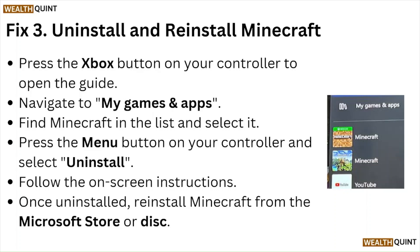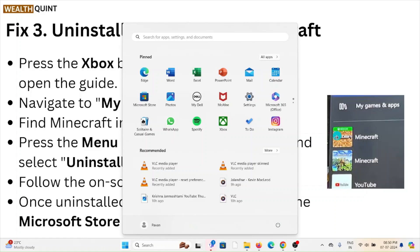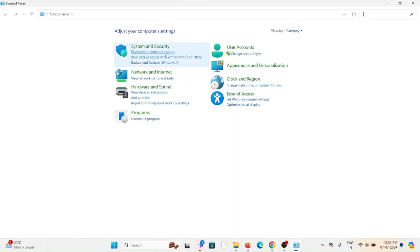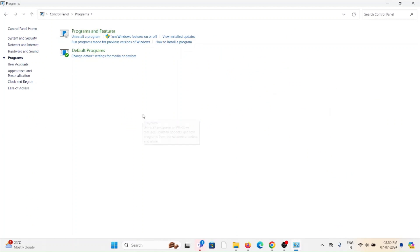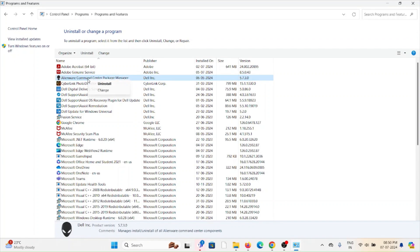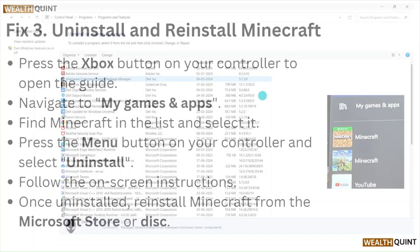Once uninstalled, reinstall Minecraft from the Microsoft Store or the disk. To uninstall the Minecraft application on PC, go to the control panel. Go to programs and features, select the application, right-click on it, and click uninstall.